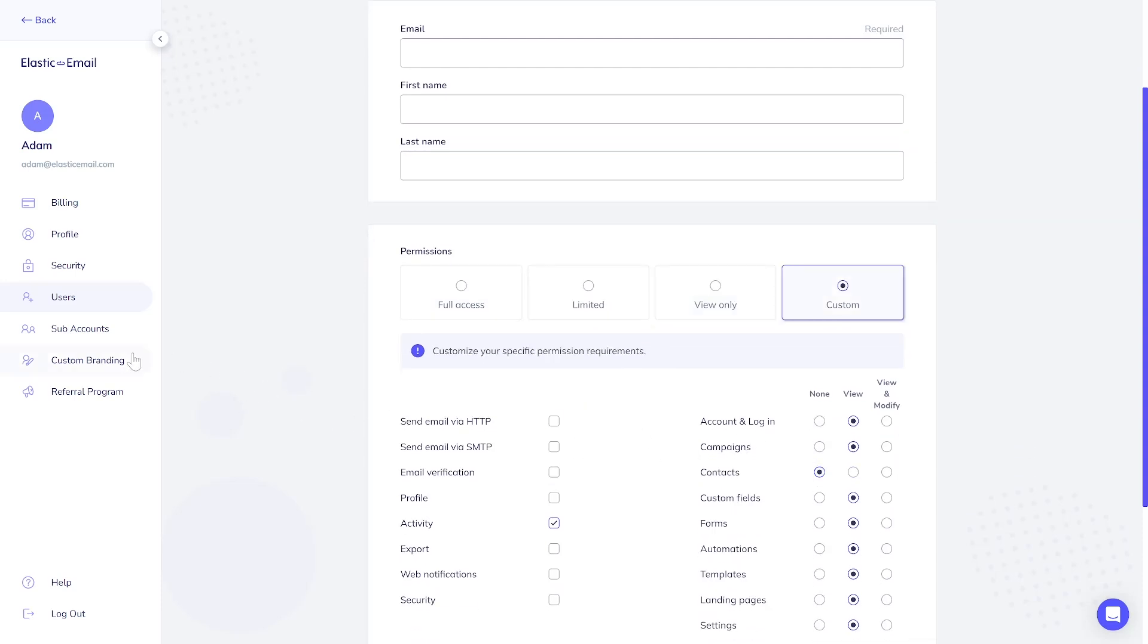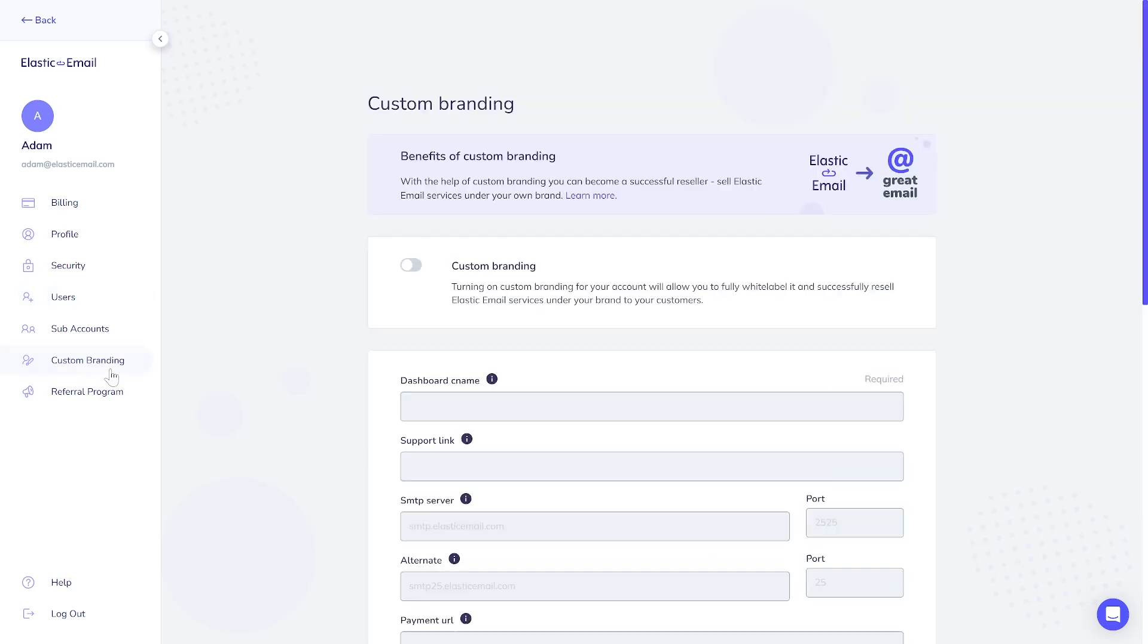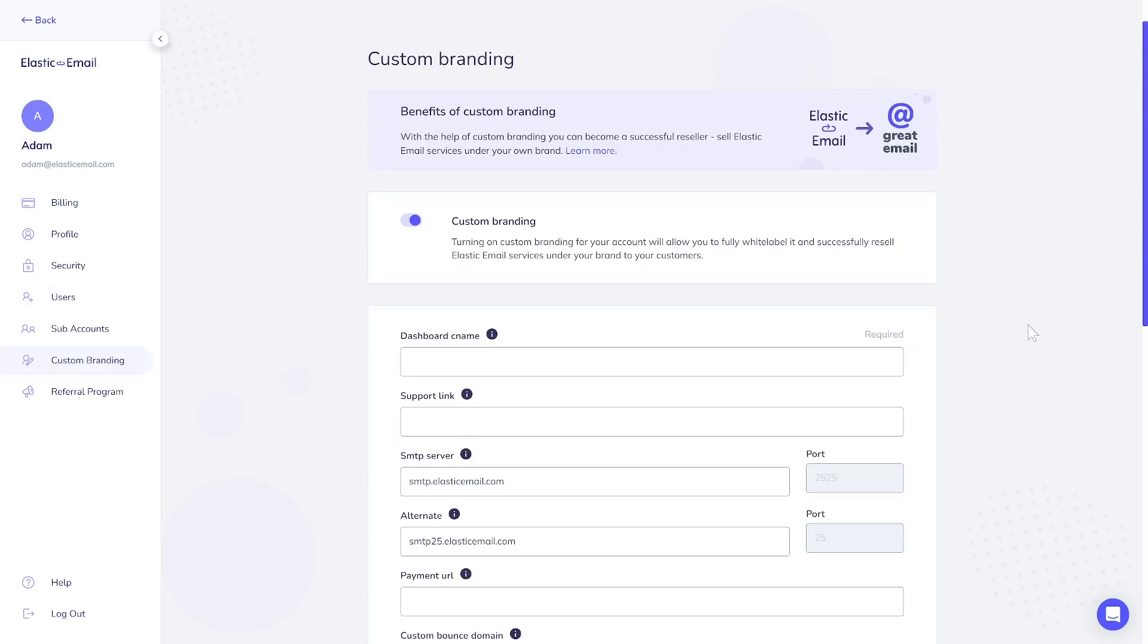The Pro Plan includes reseller and custom branding tools. If your goal is to market our product to your clients, this option allows you to integrate Elastic Email software under your brand and deliver it to customers.